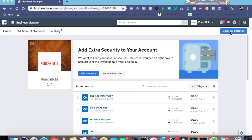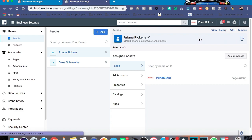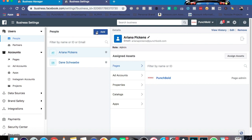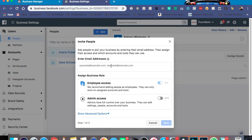First thing you want to do is go right over here to Business Settings. There are a couple of working parts in here that I'm going to show you guys. First thing you want to do is you want to make sure you add people. For example, here's my girlfriend and here is myself. Say if you have any other employees or you are bringing on some outside help, you would start right here. You'll click add and you would add in their email address. And as you can tell, you can choose between employee access or admin access.